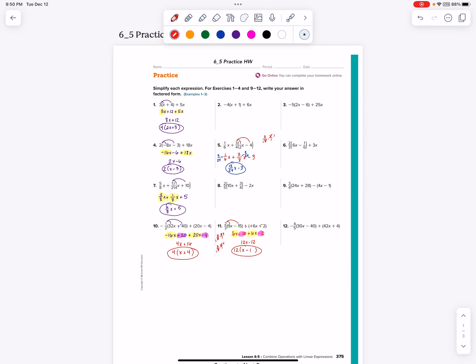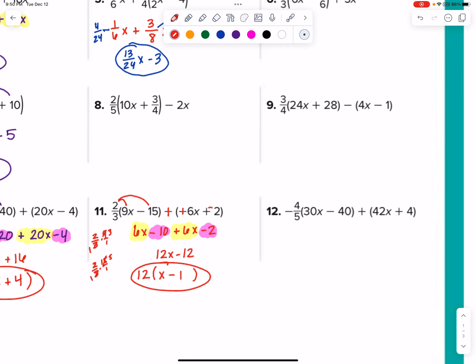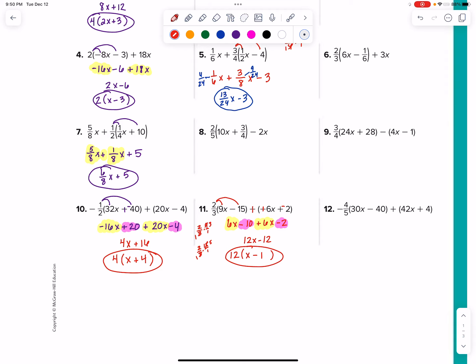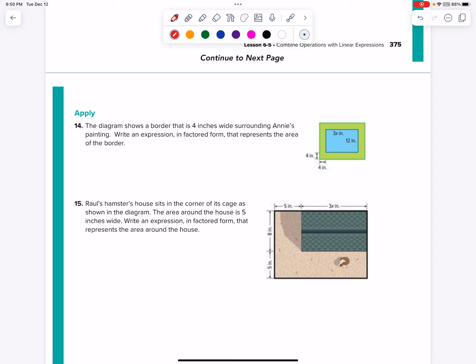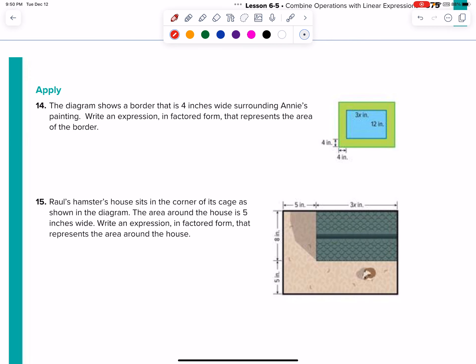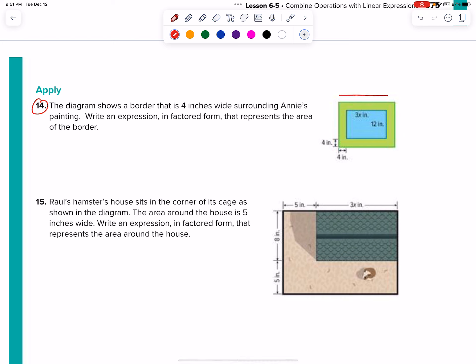We'll save the rest for you. Let's go ahead and take a look at number 14 as another reminder. I need to find just the border — remember, we're taking the entire rectangle length times width and subtracting out the area of the inside. The borders are 4, so it's 4 plus 3x plus 4. 4 plus 4 is 8, so the entire length is 3x plus 8. For the width: 12, 4, and 4 — 12 plus 4 plus 4 is 20.